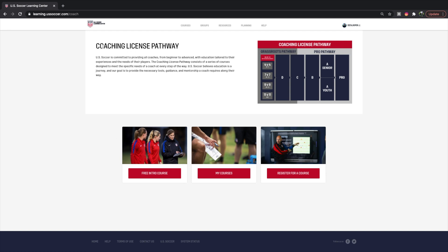You're also greeted by this coaching license pathway. This is something I've shown in my United States Federation structure breakdown. So you see your online courses, your D license, half of your C license, the other half of your C license, B, A, AA, and Pro.